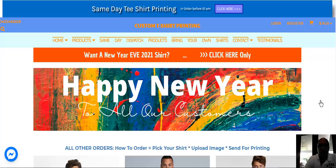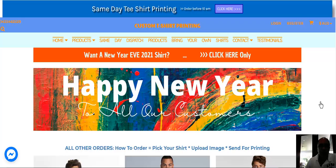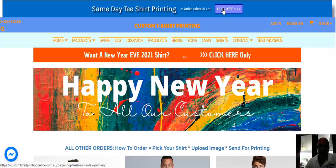So when you click the link in the description of this video, I suggest looking for the same day t-shirt printing. Either click this tab here or click this tab here.